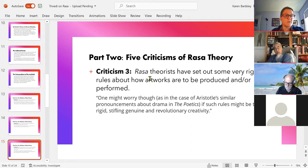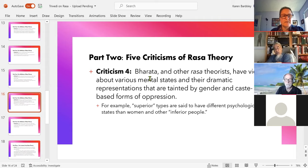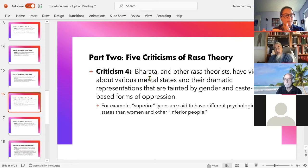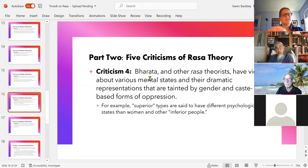Fourth, there is a lot of gender and caste-based oppression built into the theory. The emotional taxonomy talks about the kind of emotions that superior types would have versus middling types versus inferior types — and women tend to be lumped in with the inferior types. There's an interesting question of how much those biases make it difficult to use the theory.